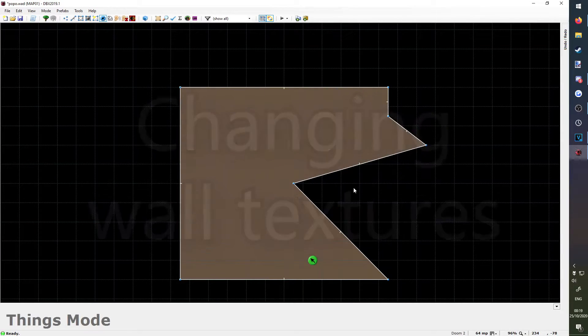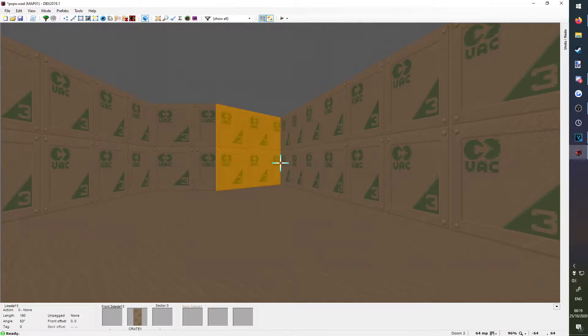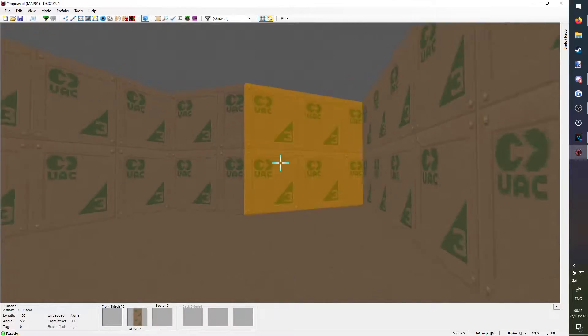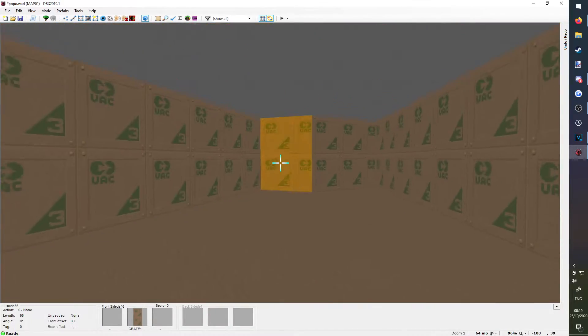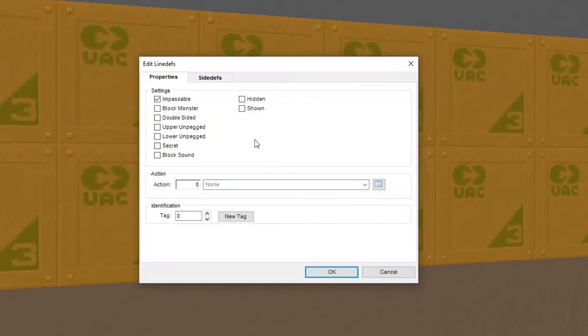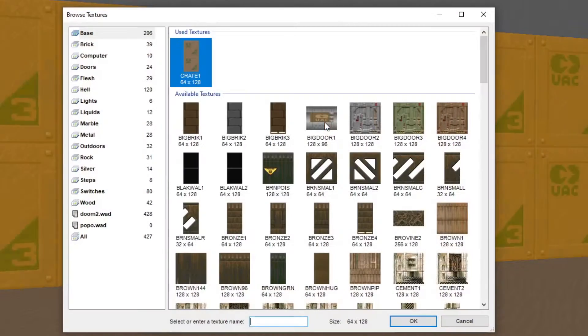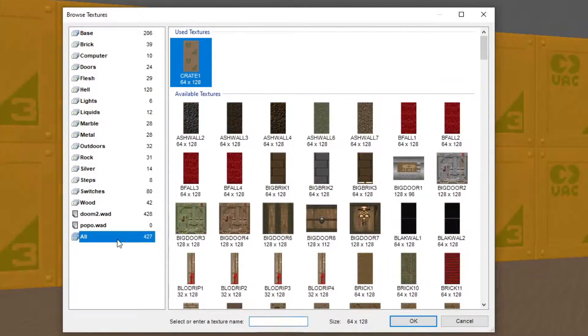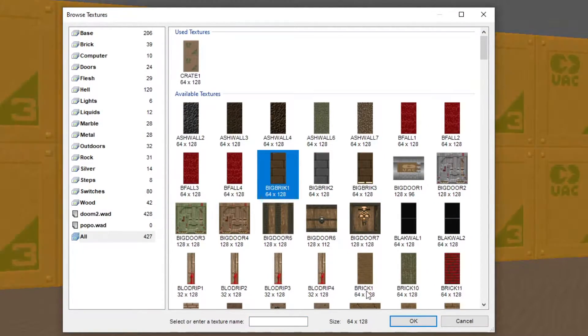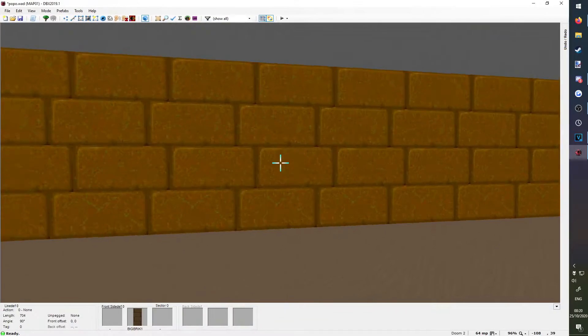Changing wall textures. Go into visual mode by pressing W, remember to move with ESDF, and right click on any one of the walls. Go to side defs, click in the middle texture, go to all, and choose any texture you like. Press ok, and there you go.